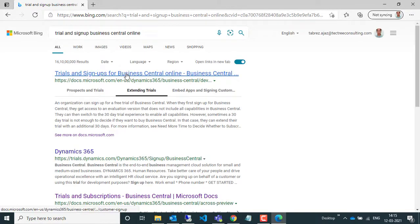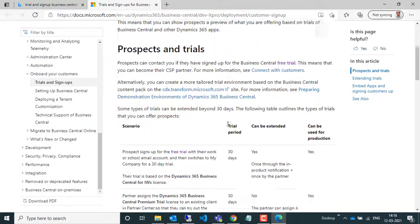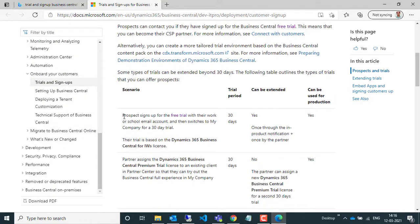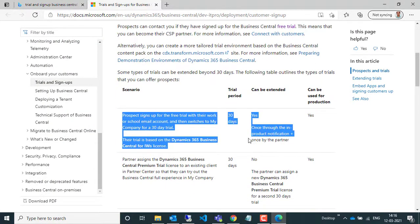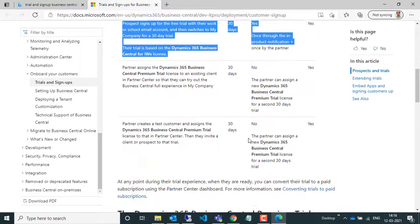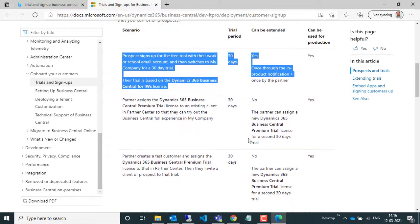and look for 'Try and Sign Up Business Central Online'. Here on the landing page, you can find three different scenarios by which you can apply for a trial version.